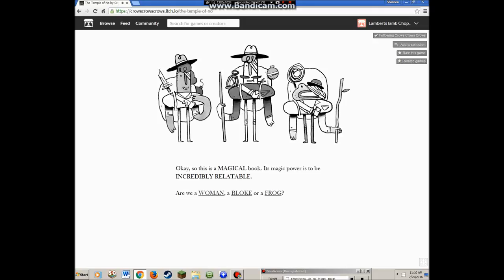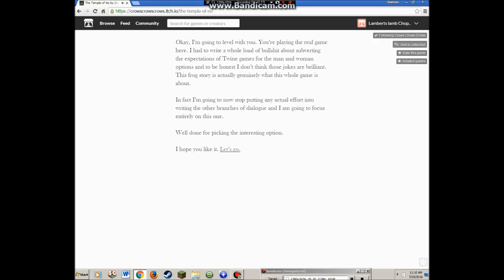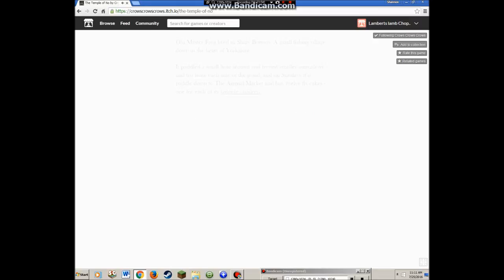Okay, so this is a magical book. Its magic power is to be incredibly relatable. Are we a woman, a bloke, or a frog? I'm going to level with you. This frog story is actually genuinely what this whole game is about. Well done for picking the interesting option. I hope you like it. Let's go.